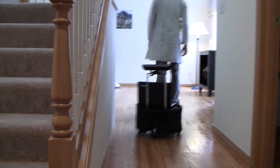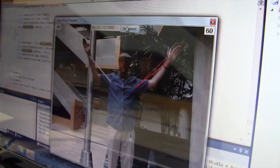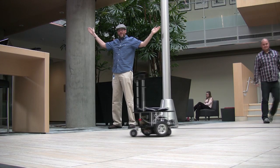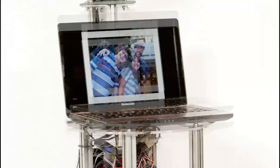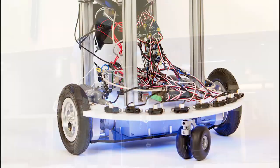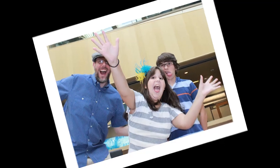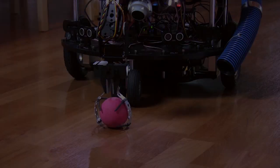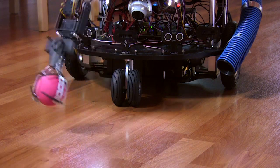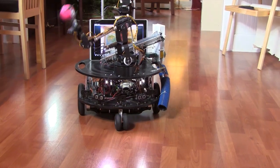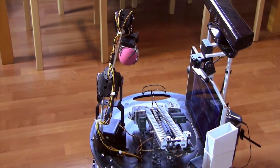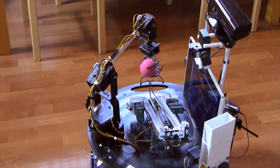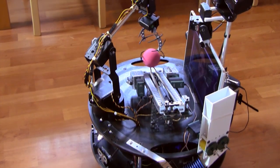Our previous robot example applications included Connect Remote, using gestures to control a robot remotely; Party Photographer, a robot capable of finding people and taking their pictures; and Pet Companion, a robot equipped with a ball launcher and retrieval arm, a treat dispenser, and two-way video communications for playing with your pets when you're away from the house.